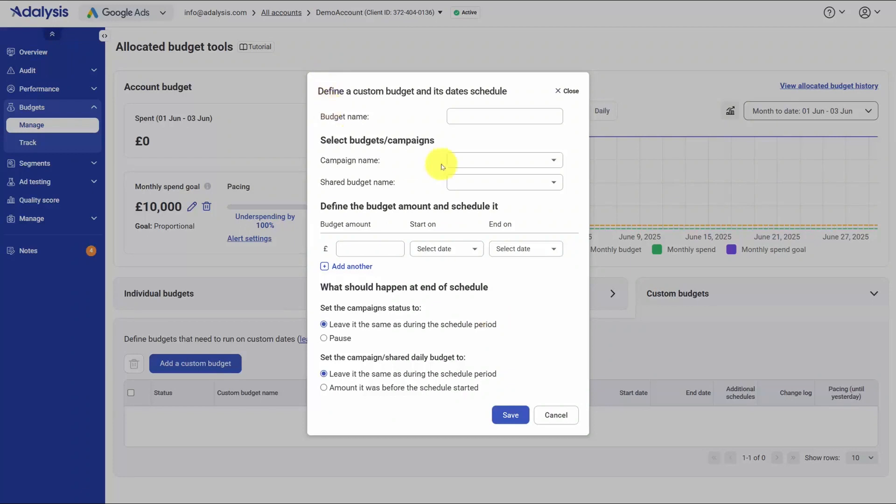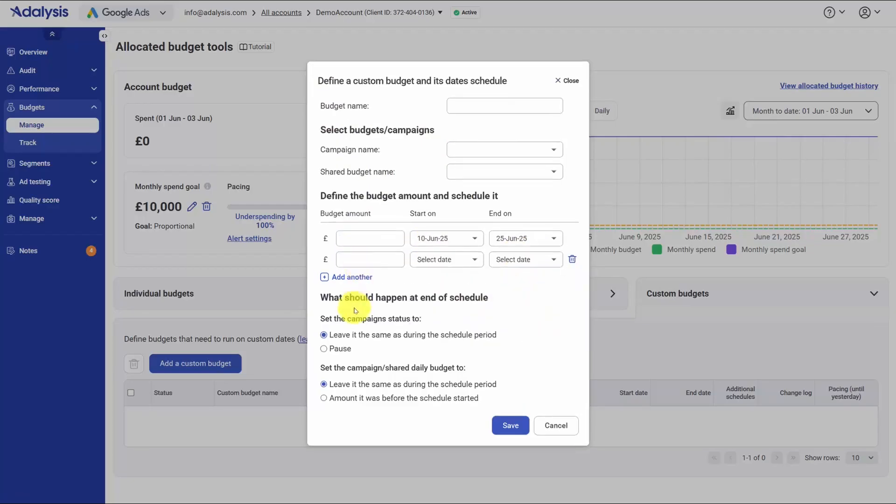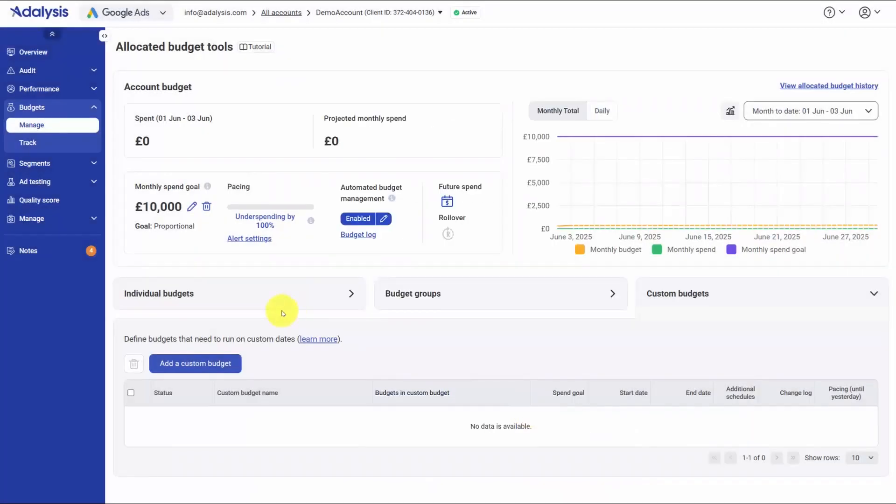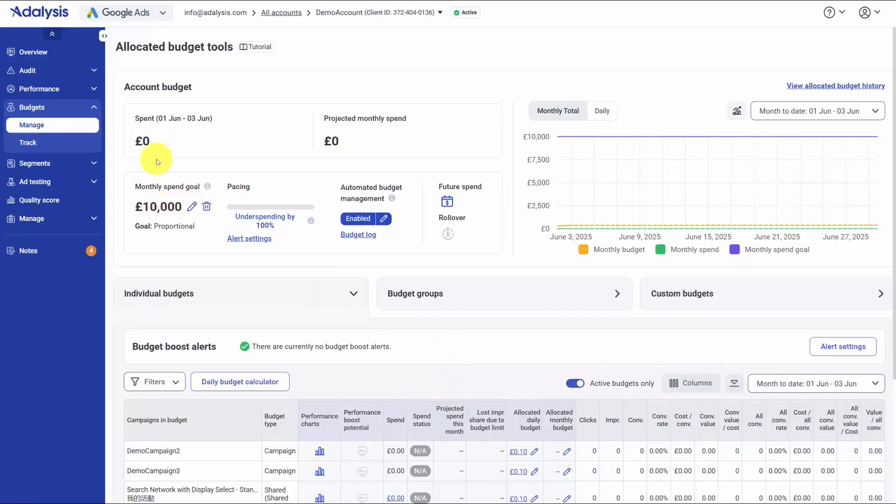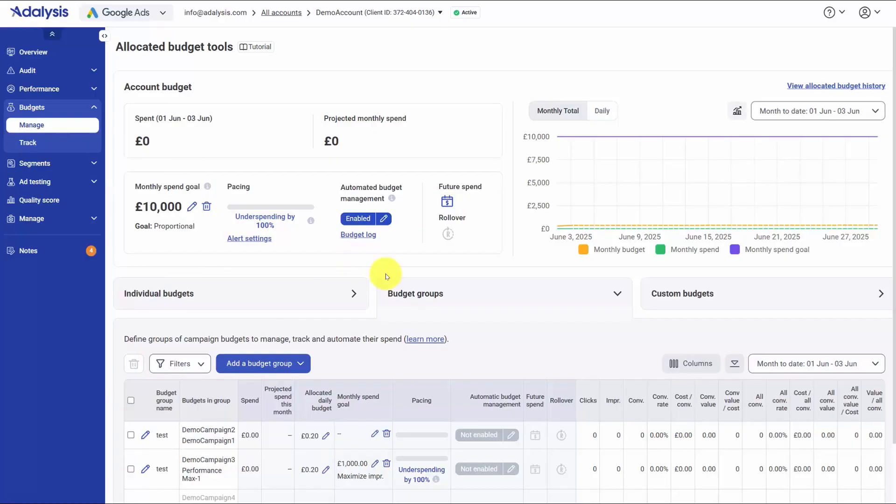Custom budgets cover everything that doesn't fit a standard month. You can name a promotion, pick the campaigns or shared budgets, set start and end dates, define the amount, and stack multiple schedules in advance. You also choose what happens at the end of the window, like keeping campaigns live or pausing them, and whether to restore the old daily budgets or keep the scheduled ones. Along the way, you can check daily spend charts and budget boost projections to see if raising budgets could lift performance before you commit. In practice, the flow is decide your scope, pick the goal, preview and apply the split, enable automation, set future months and rollover rules, and let the system move money each day while you monitor the logs. The result is pacing that follows your plan, budgets that react to performance, and far fewer manual edits to keep spend aligned with targets.